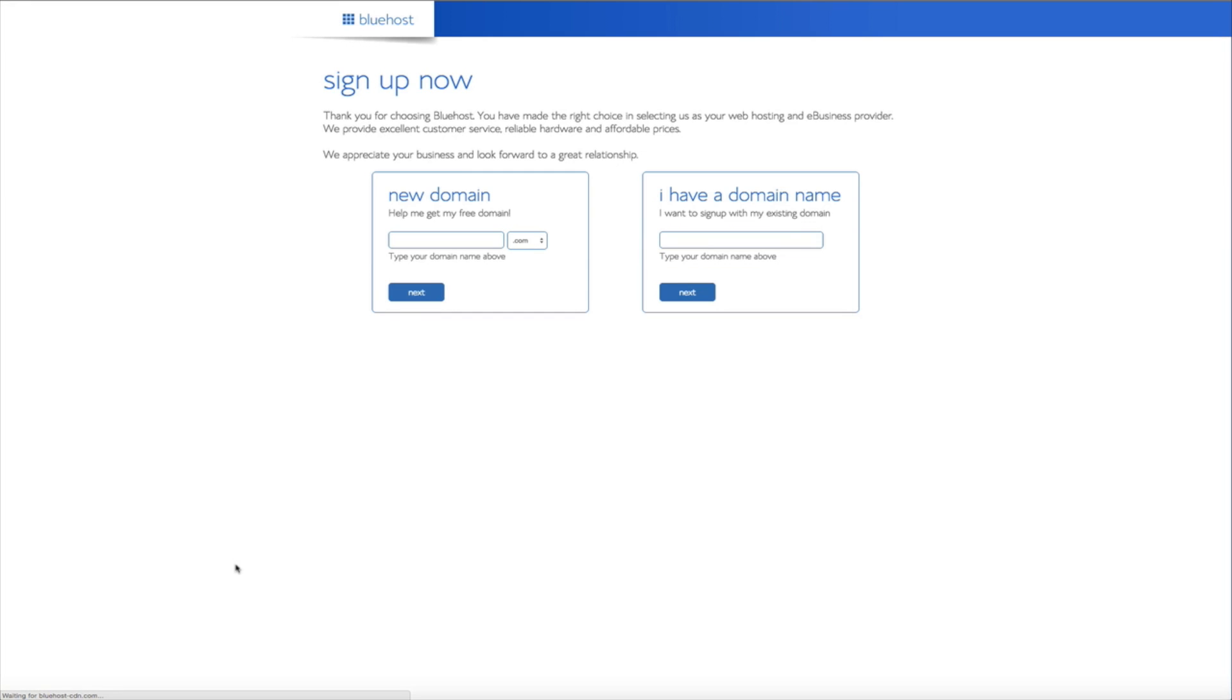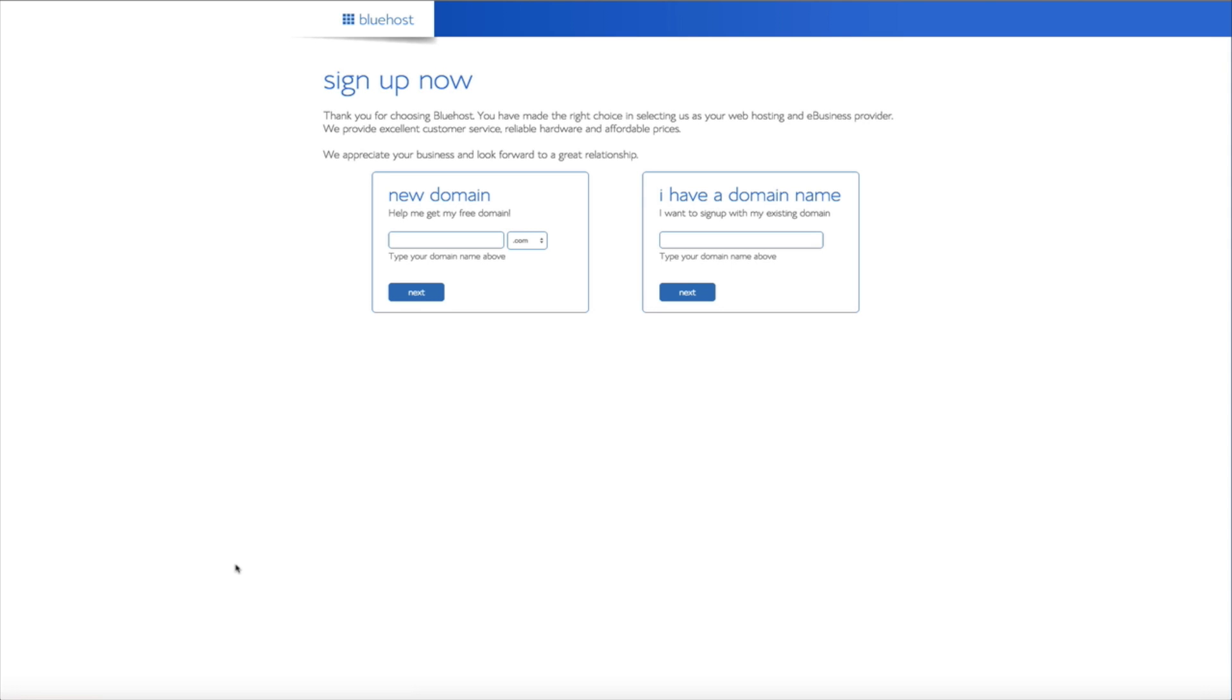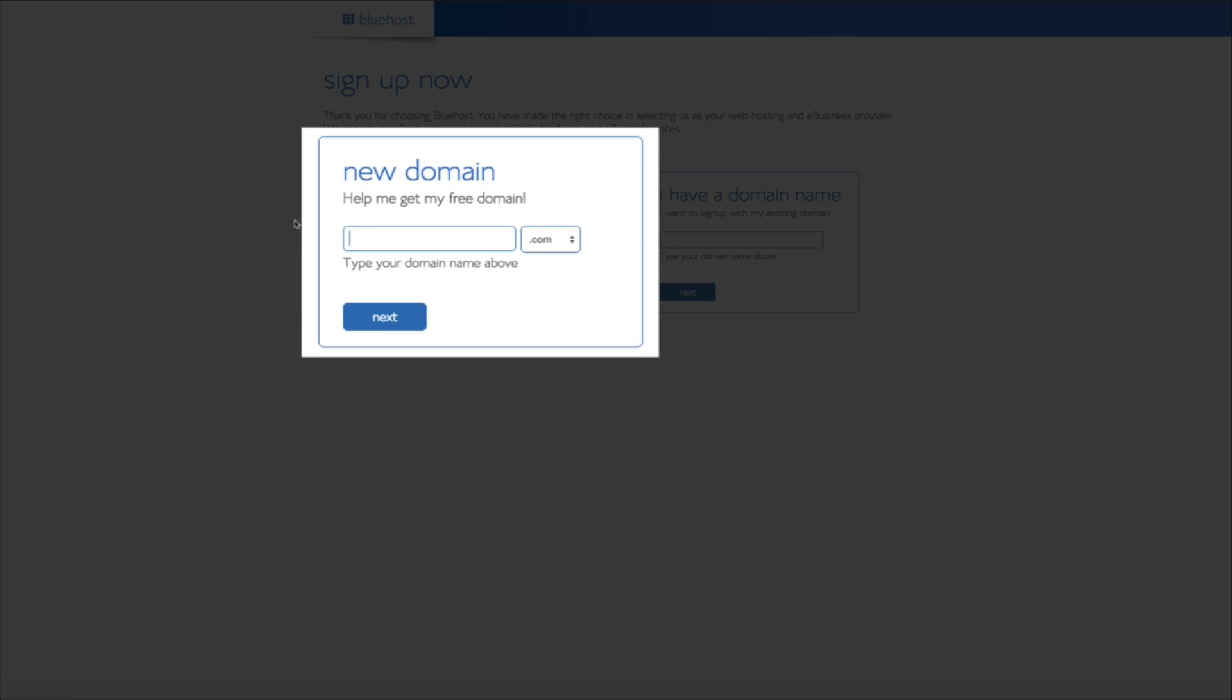And that will take us to the sign up now page where as you can see you have a couple of different options. On the left hand side of the screen is where you're going to sign up if you don't have a domain name. And on the right hand side of the screen is where you'll sign up if you do have an existing domain. Now I should mention that if you're signing up with an existing domain there are a couple of extra steps in order to transfer that domain over. But it is very easy to do. However for this tutorial we're going to be signing up with our brand new free domain name. So on the left hand side of the screen under the new domain just type in your desired domain name and click the blue next button.